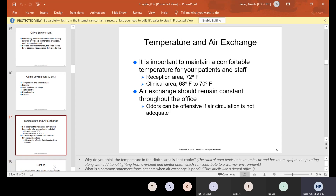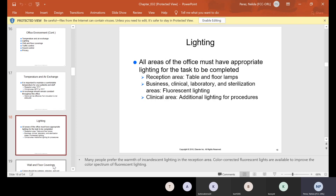With temperature and air exchange, it's important to maintain a comfortable temperature for your patients and staff. Usually the reception area is kept at 72 degrees and the clinical area anywhere from 68 to 70. It gets really hot back in the clinical area because we're wearing all our PPE. Air exchange should remain constant throughout the office — odors can be offensive if air circulation is not adequate.